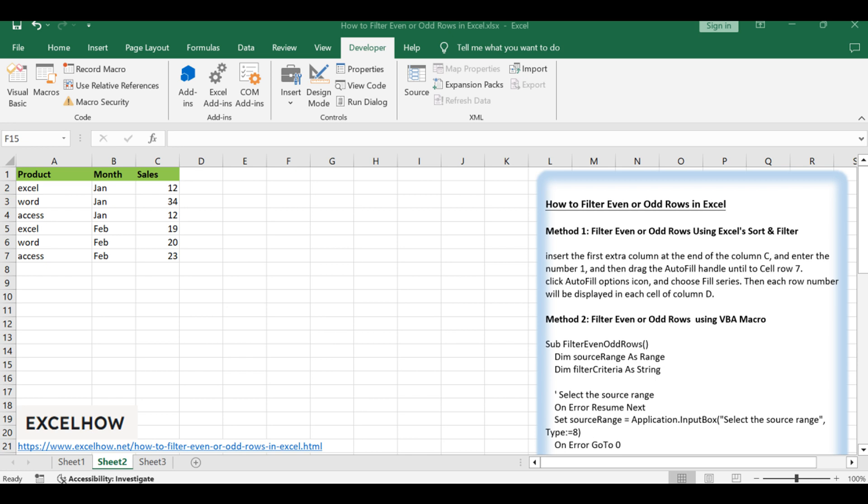Join us as we unravel two powerful methods: the inherent sort and filter feature and the wizardry of VBA macros. Let's dive into the details and elevate your Excel mastery.